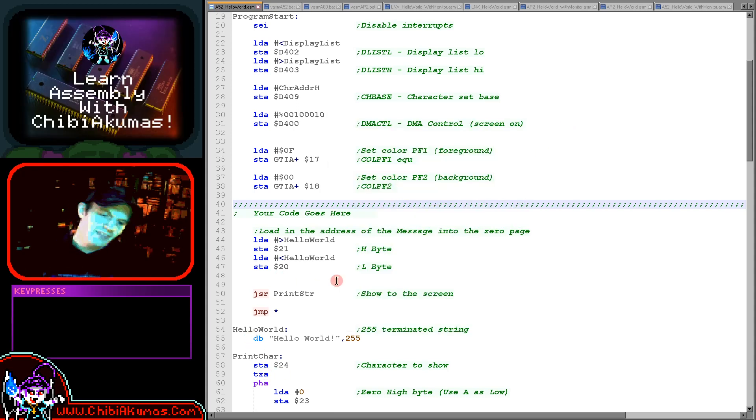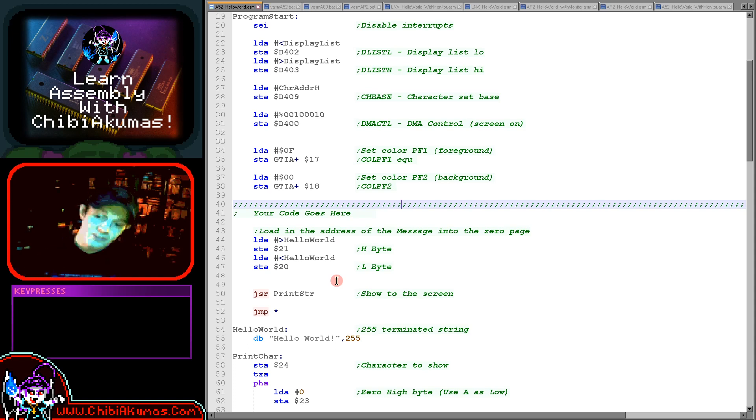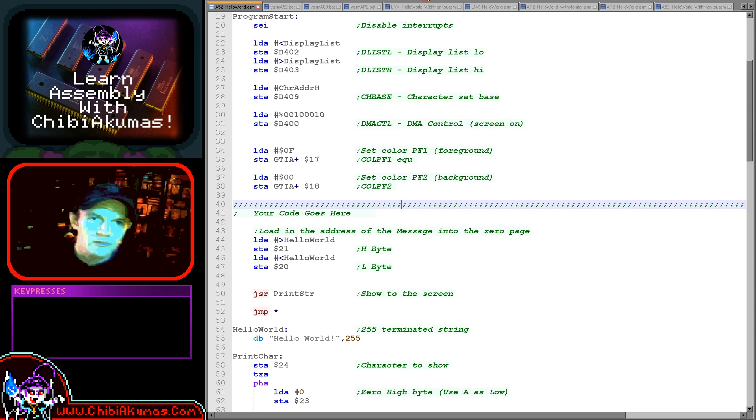That's the basics of how we can get hello world to the screen. But I did promise we were going to extend this and see it do a little bit more. Let's do that now.